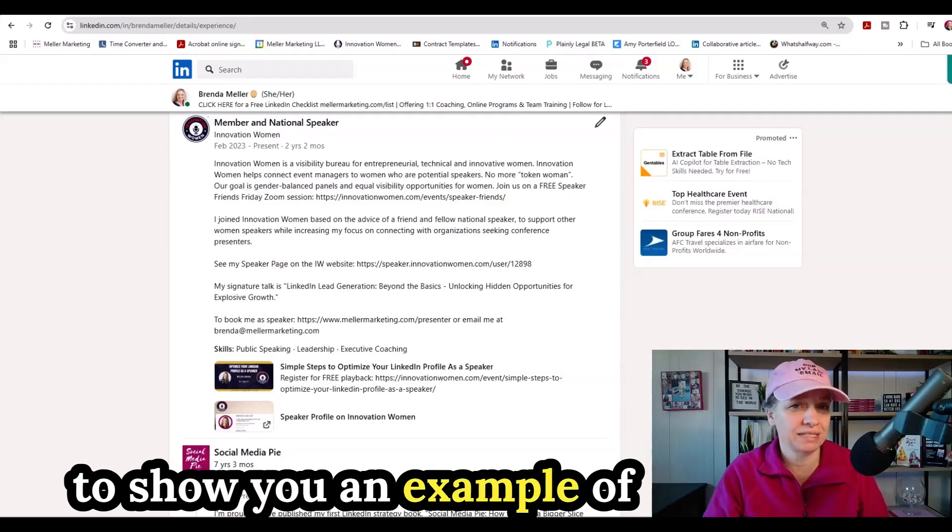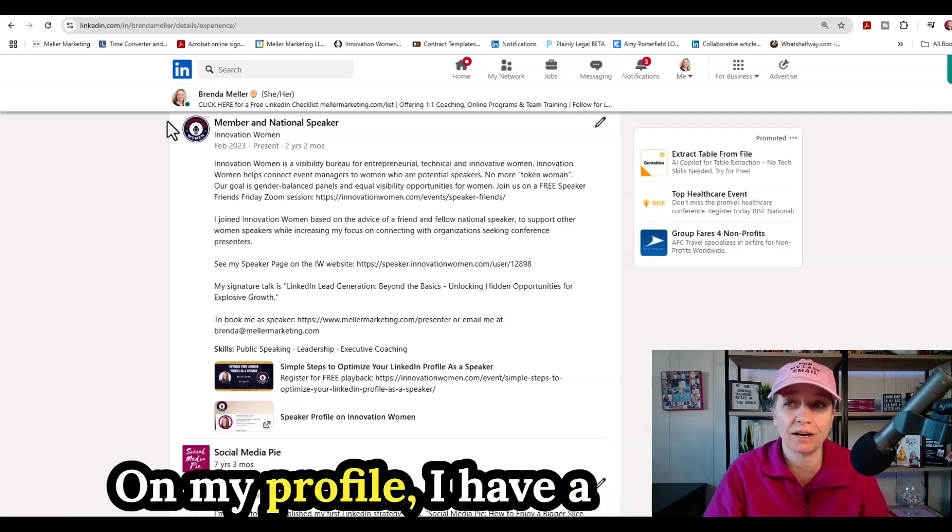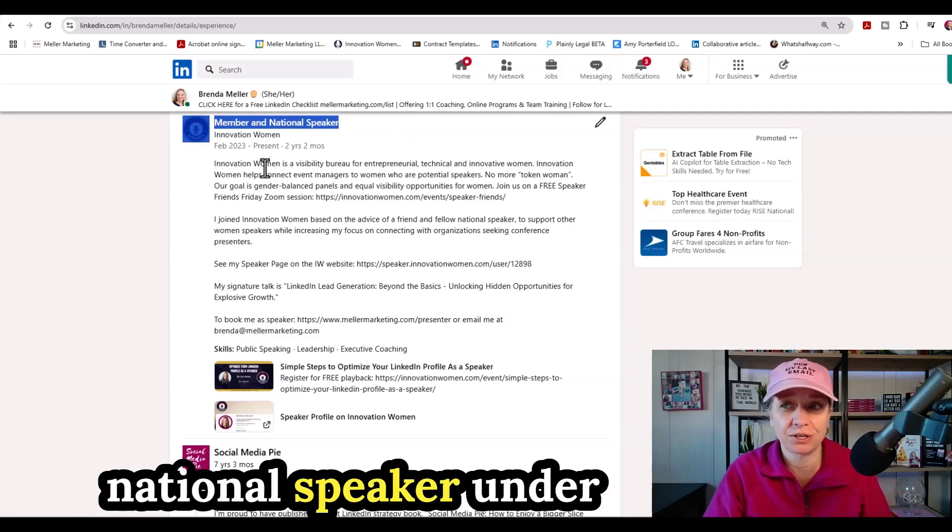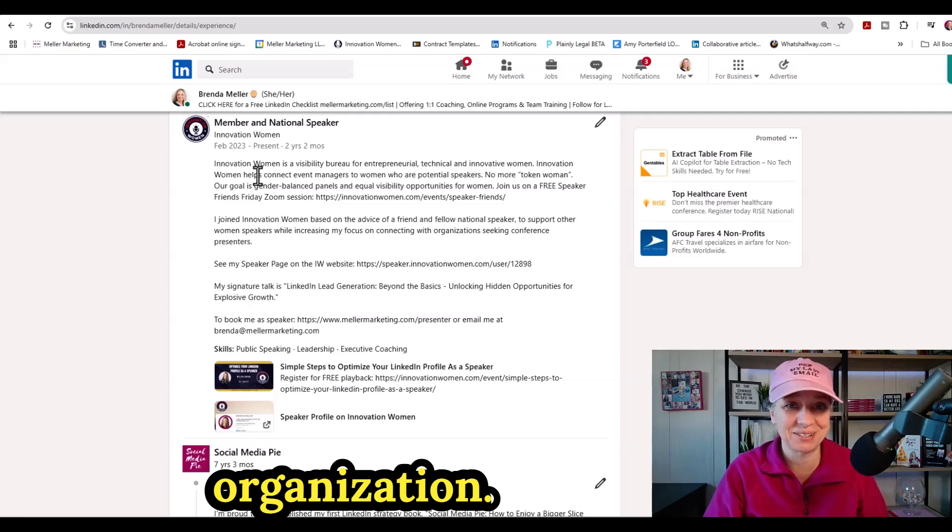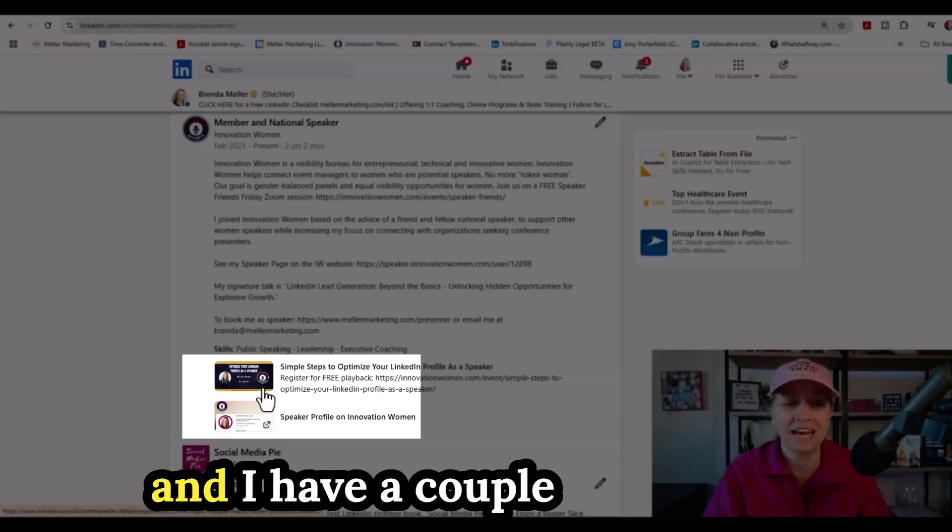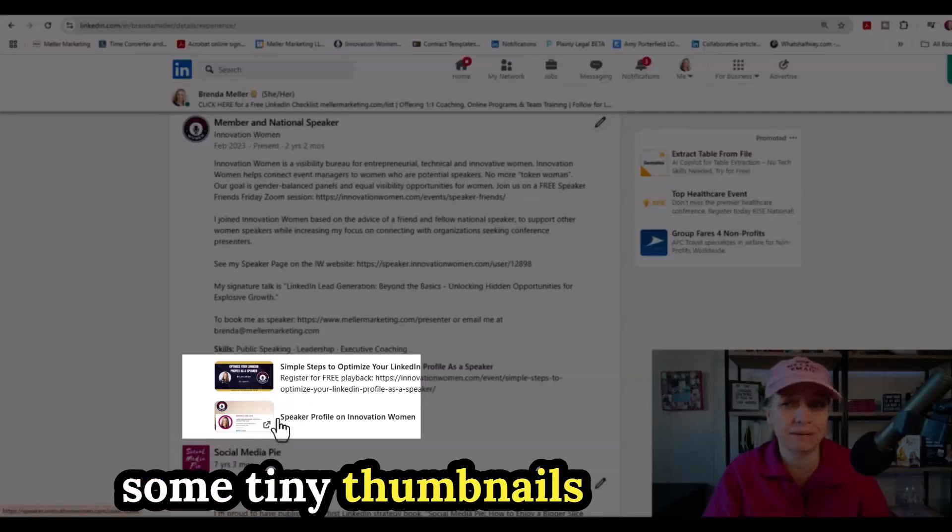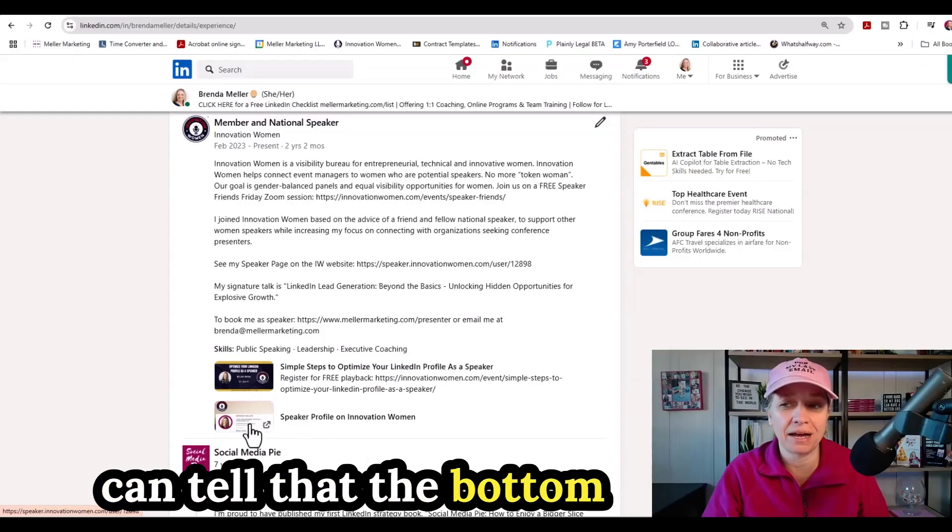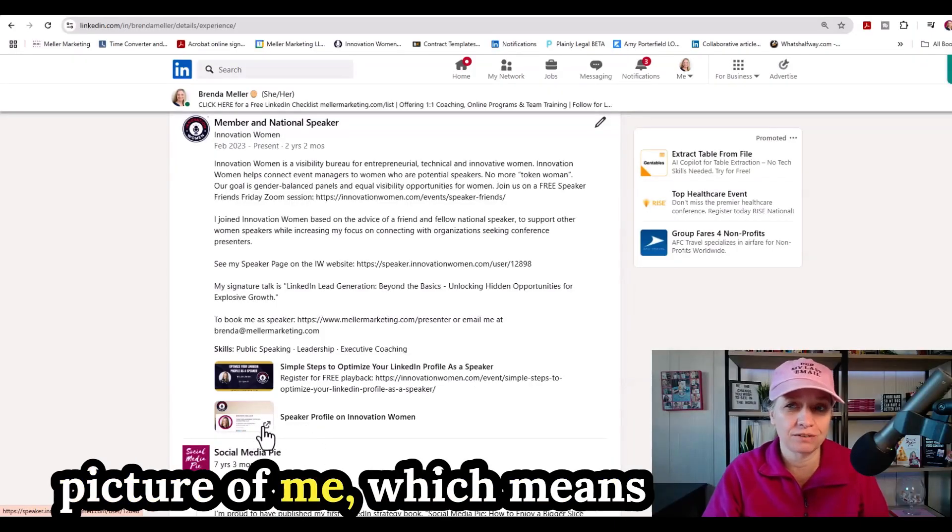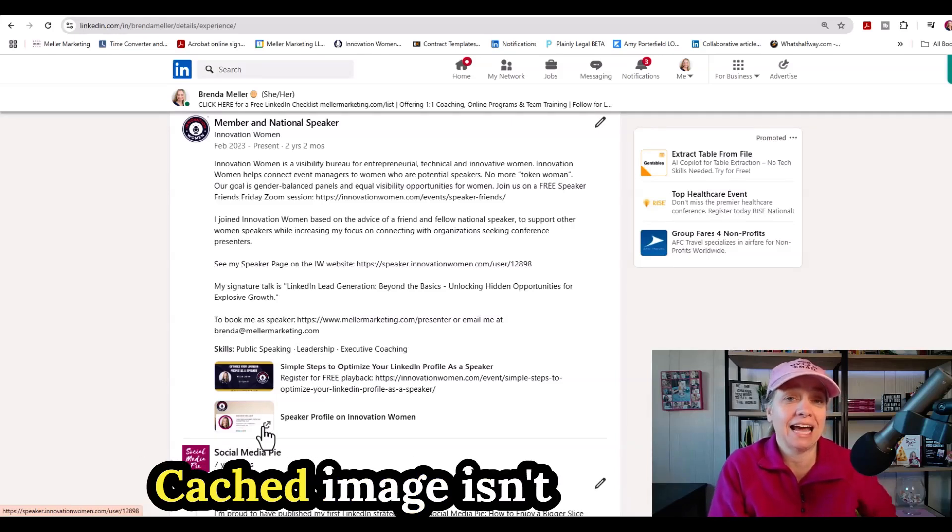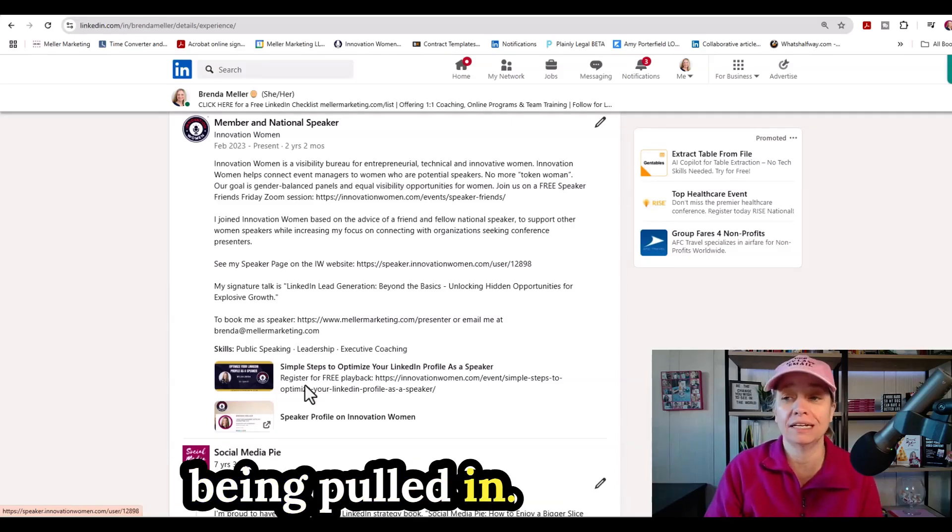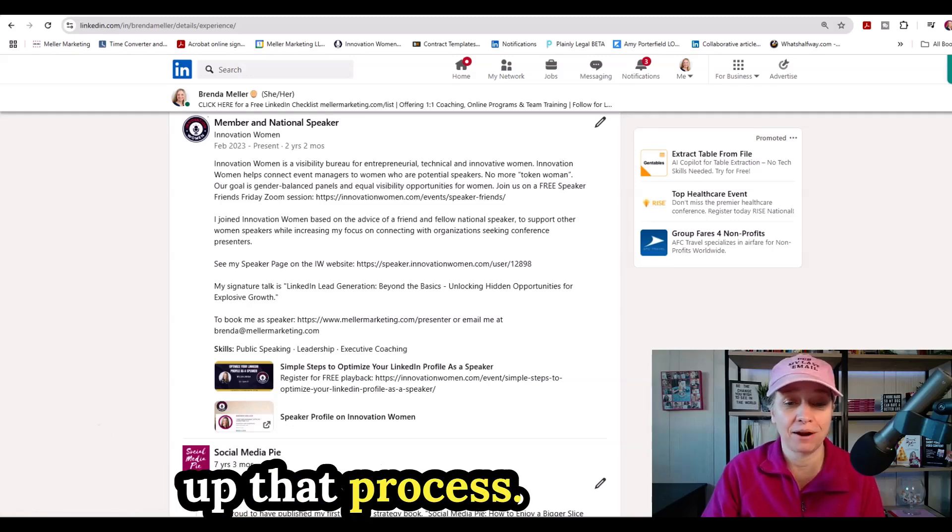To start off, I'm going to show you an example of what I'm referring to here as the social share image. On my profile, I have a position as member and national speaker under Innovation Women. It's a membership organization. I'm showing this in my experience section. I have a couple links at the bottom. You're going to see some tiny thumbnails at the bottom here. At a quick glance, I can tell that the bottom thumbnail, it's the wrong picture of me, which means it's not pulling in the right picture from that page. So the right cached image isn't being pulled in. Here's what you need to do to change up that process.